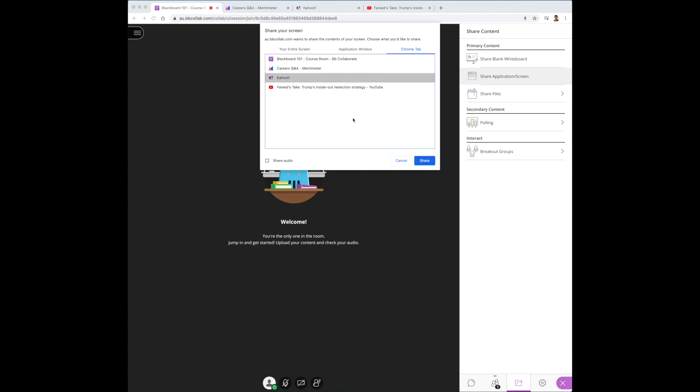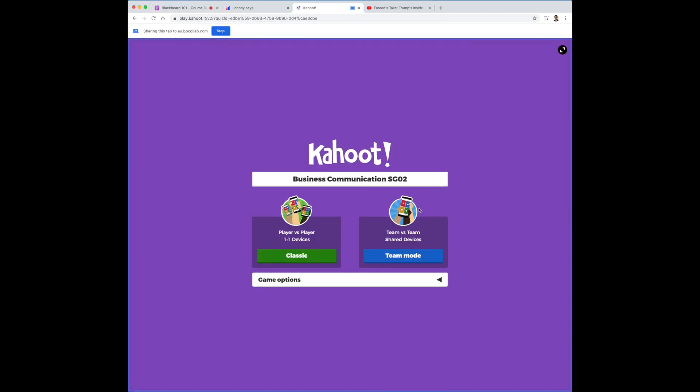Click on Kahoot. If you wish to share audio from the Kahoot game, remember to click on the share audio function. I'll skip it for now. Now at this point, don't be alarmed. Blackboard will automatically take you to the primary Kahoot page where you can control the game.